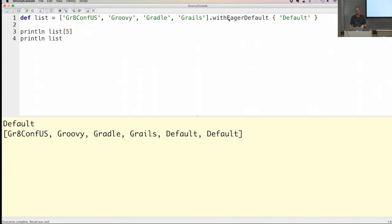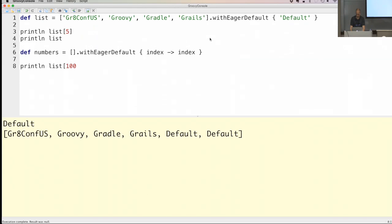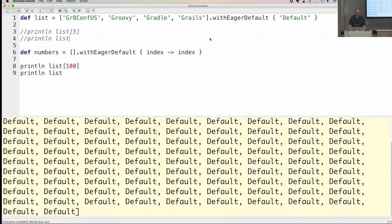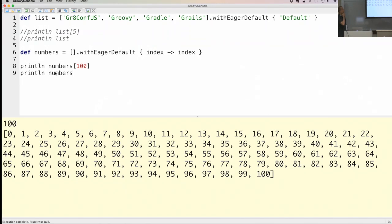This is kind of a lazy list thing. It can also be used with numbers — an empty list with eager default, where the closure implementation takes an argument which is the index value. So I can just say index and print out the numbers followed by the list. Running it, it creates a range. A powerful way to have lists that expand automatically with default values when something is accessed that's not normally there.